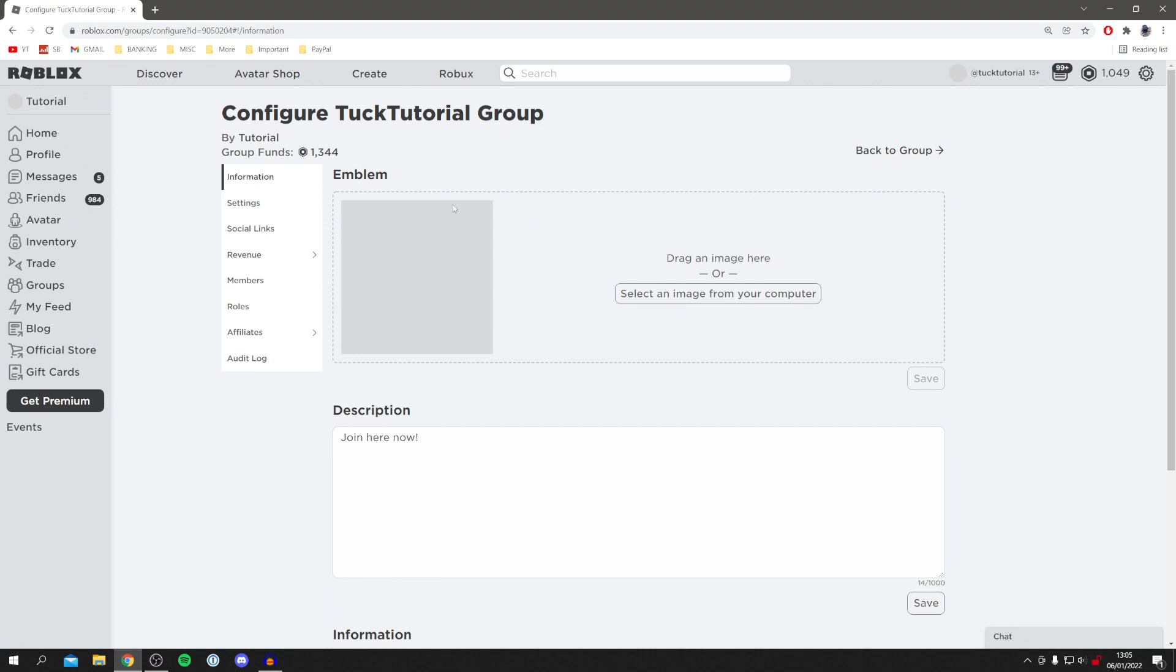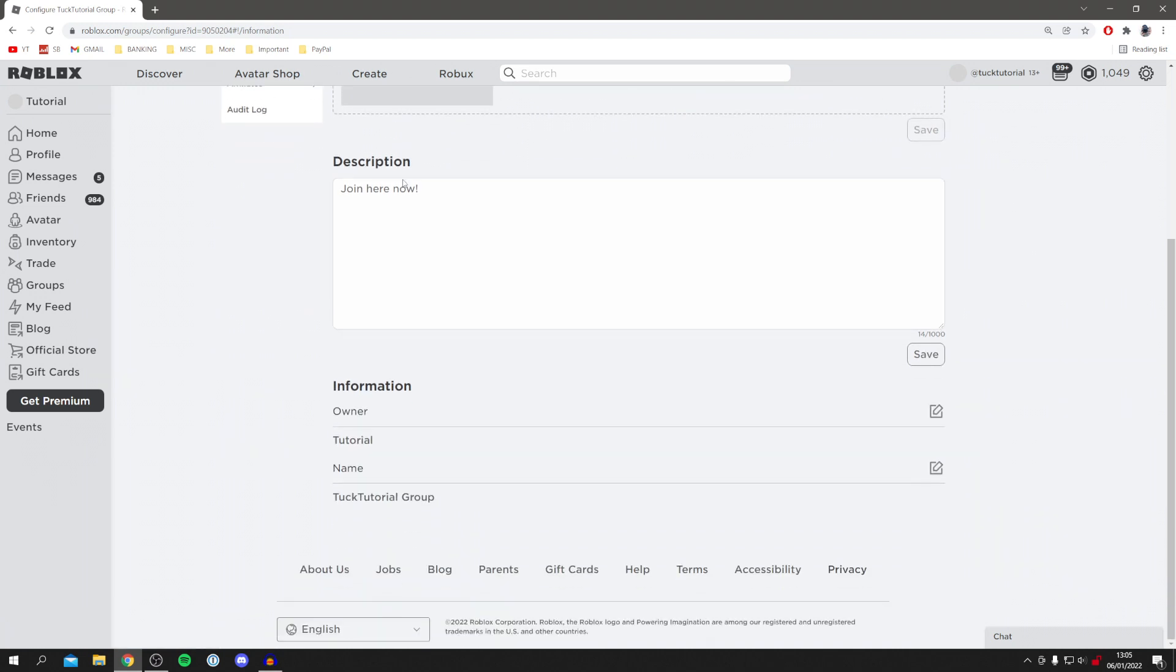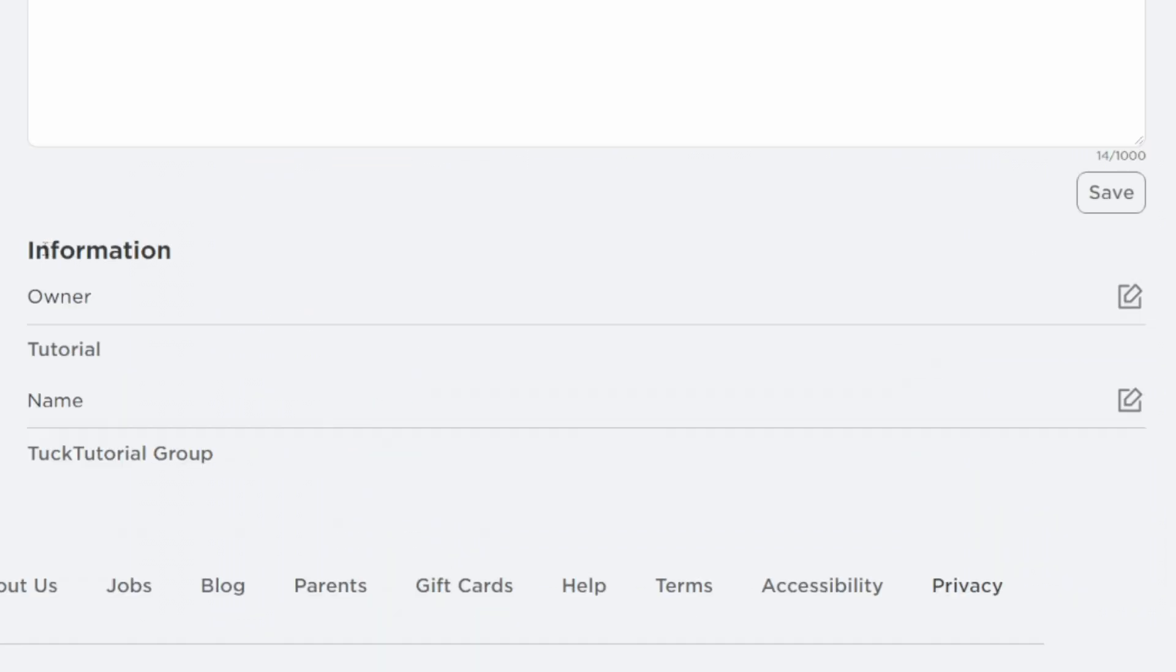Make sure Information is selected, so click on Information. Then scroll down right to the bottom. As you can see, you've got this Information section here with Owner and Name. My group is currently called Tuck Tutorial Group.